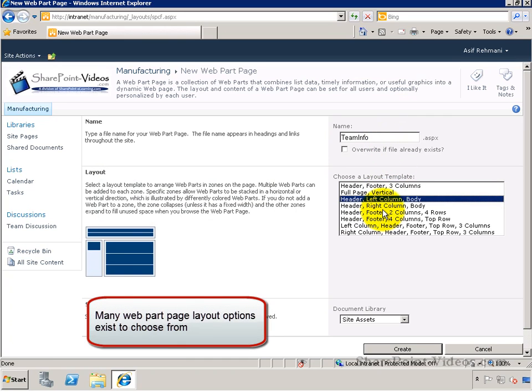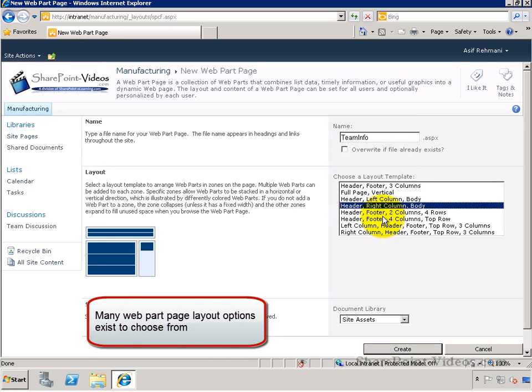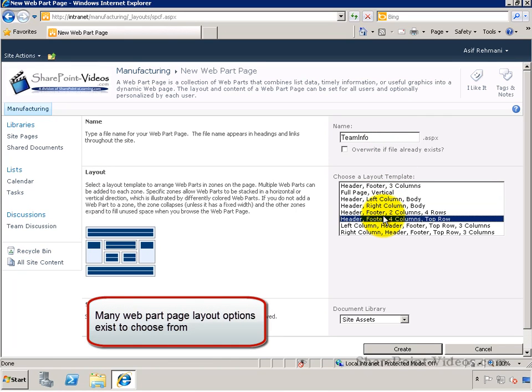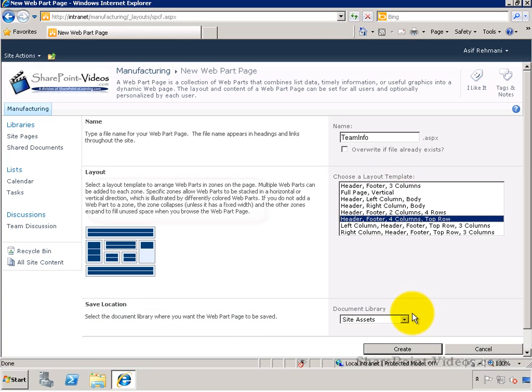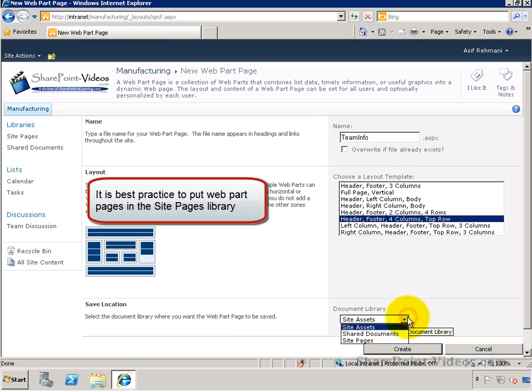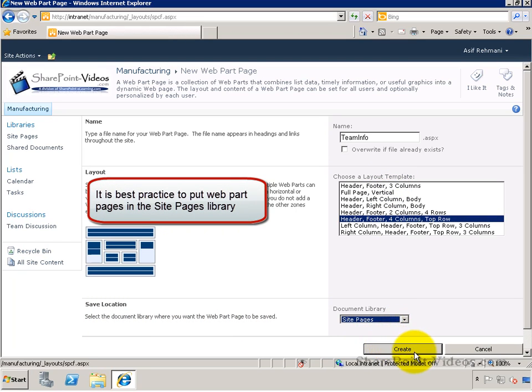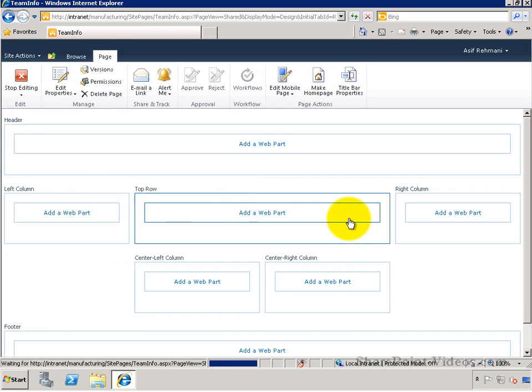The layout you can choose from is the existing layout of how the web parts will be laid out onto the page. You want to store the page into the site pages library, choose that and click on create.